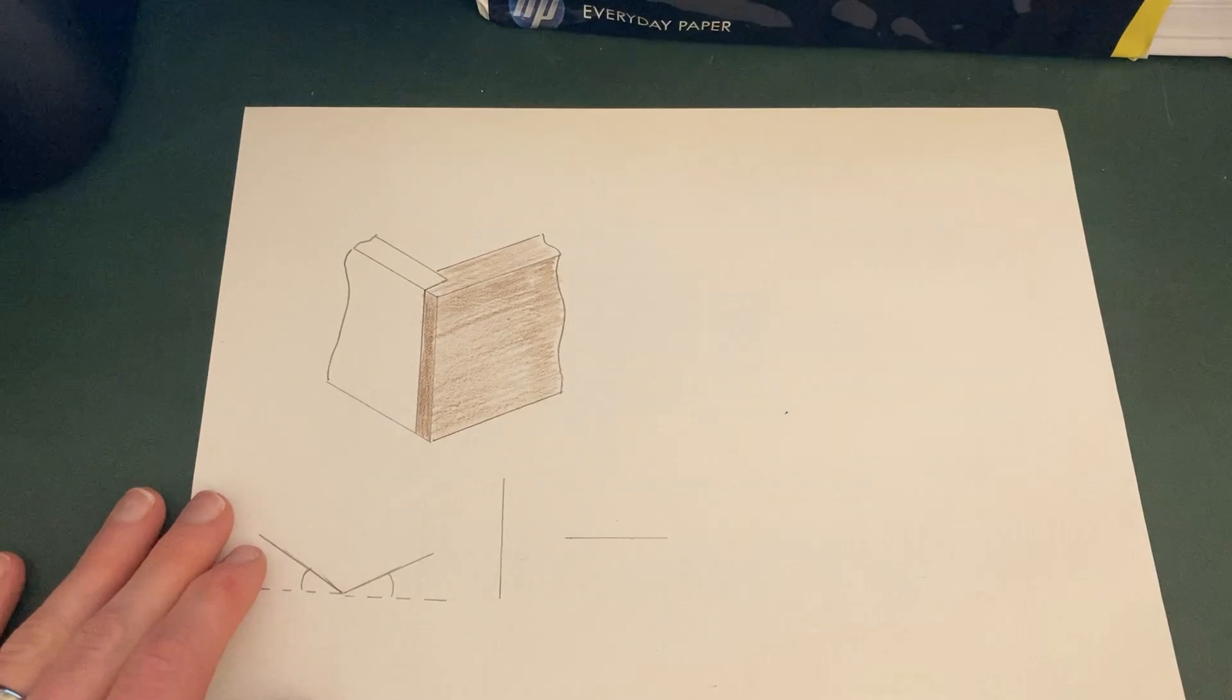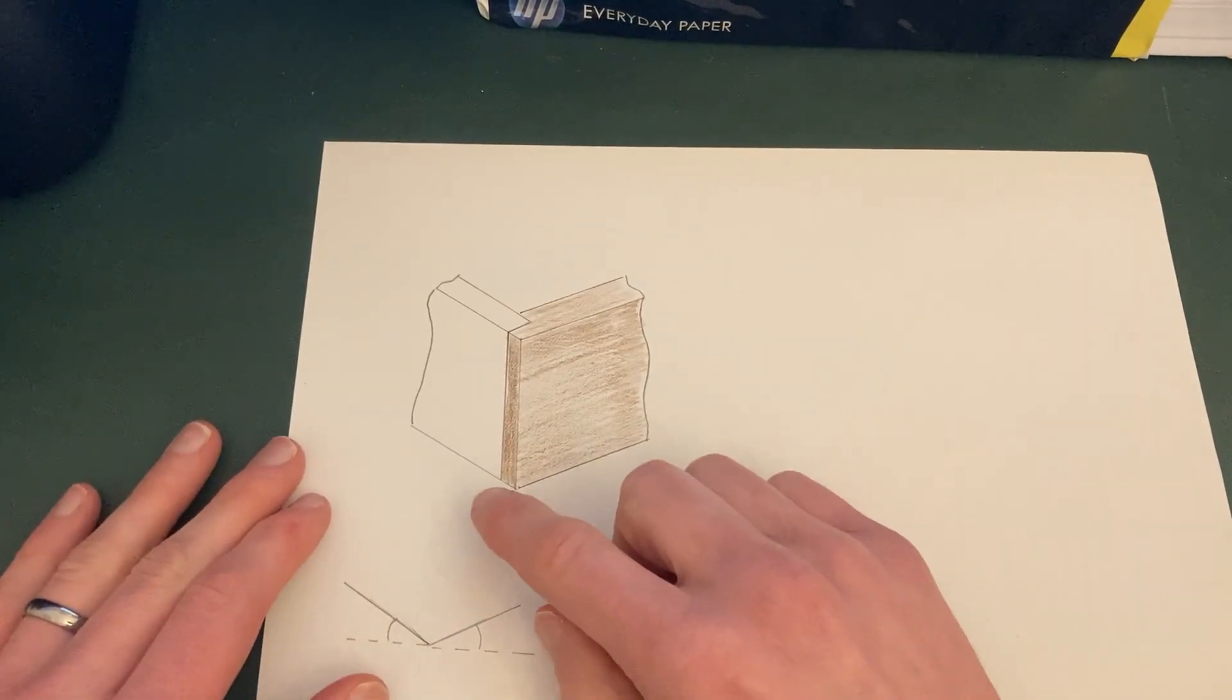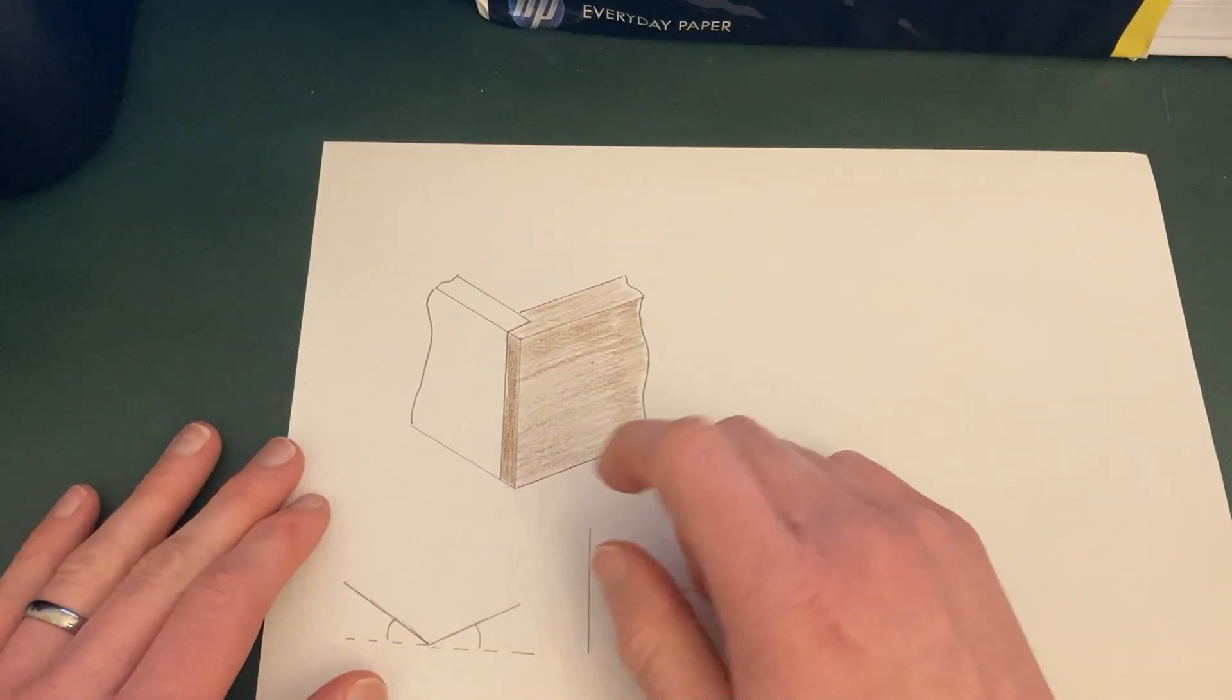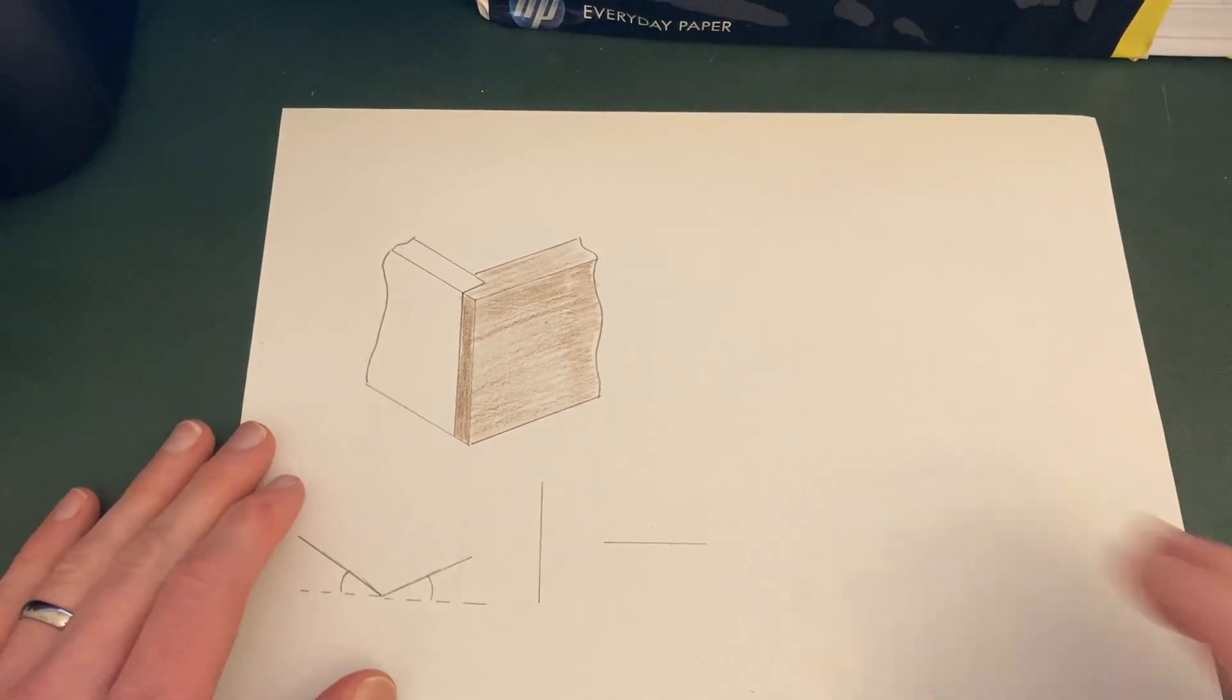Hello, in this video I'm going to show you how you can draw an accurate isometric drawing of a lap joint.